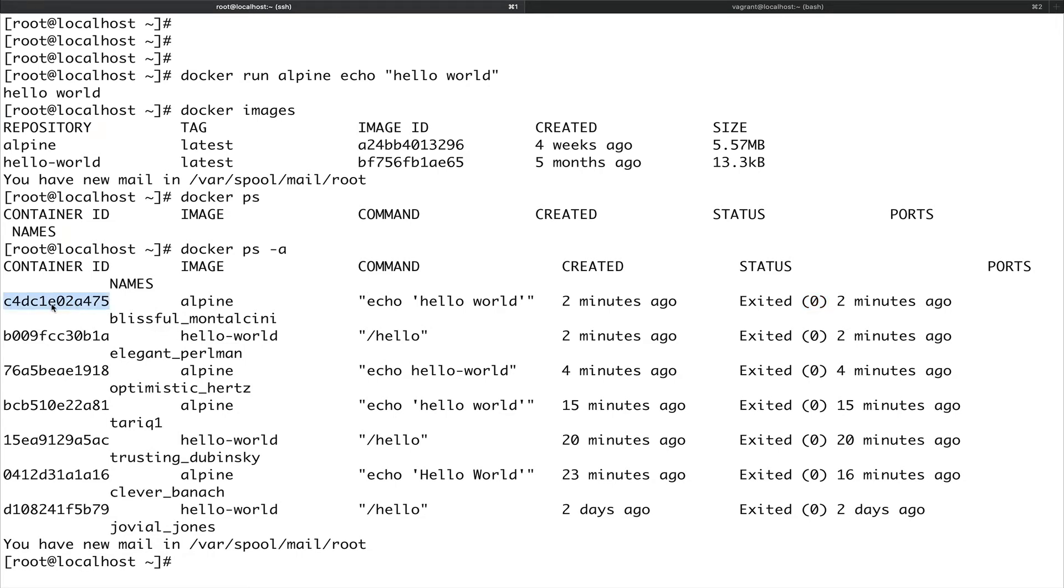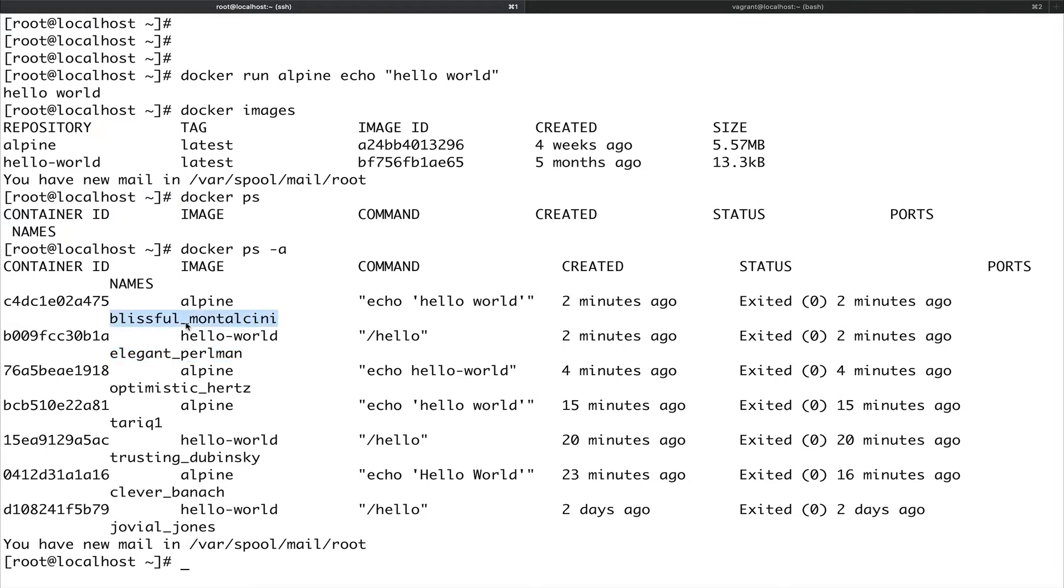This is basically a unique identifier for a container, the container ID. Docker by default gives a name to every container and these are really funny names. Then the command that container ran, how long back it was created, and the current status.